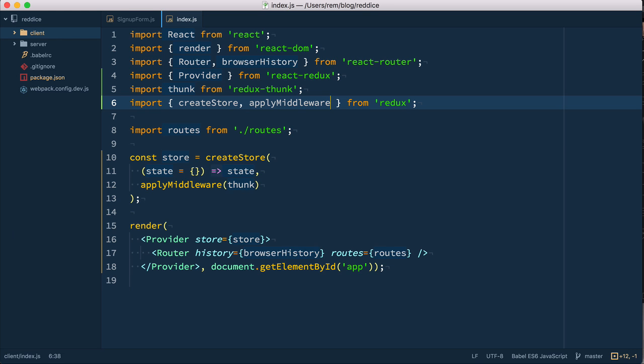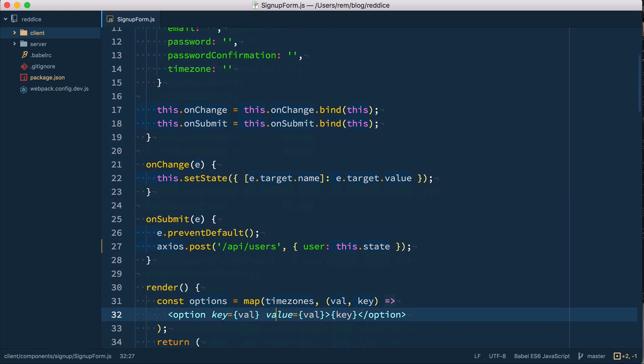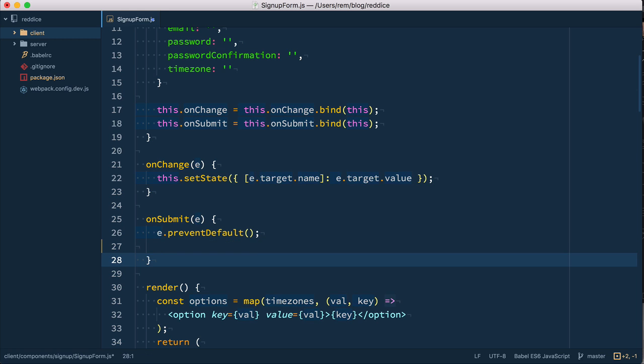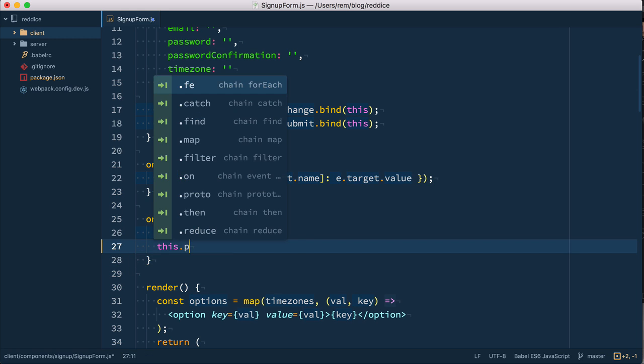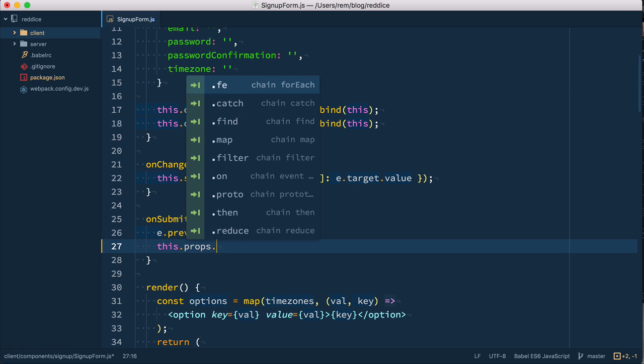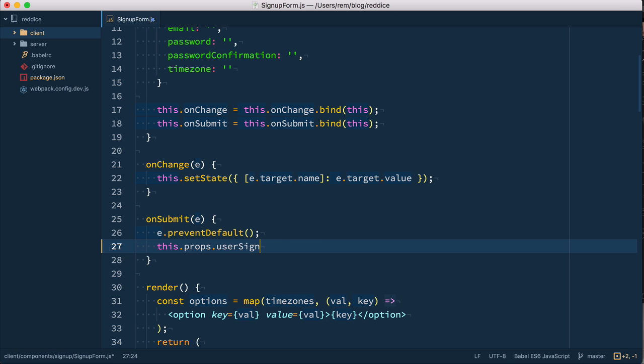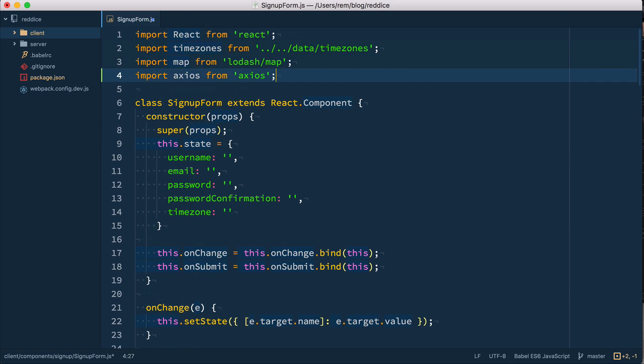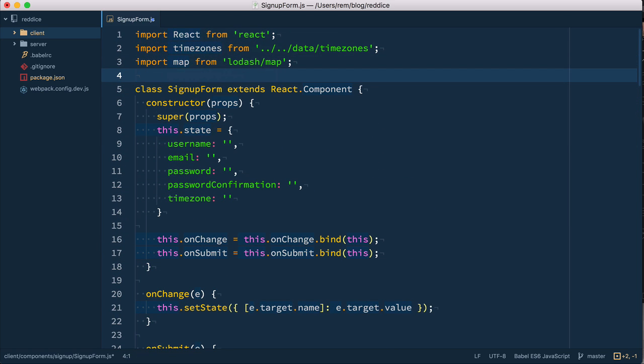So back to signup form. Here, instead of making the actual request, what we're gonna do is we're going to call a function which we'll store on props. So we'll make this props and the function is gonna be user signup request, and we pass this state data to this function. So we do not need to have axios here anymore. As we expect this component to have this function passed to it, let's define prop types.